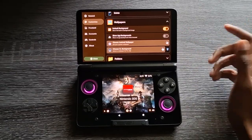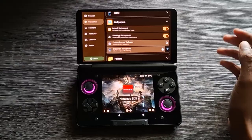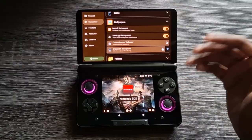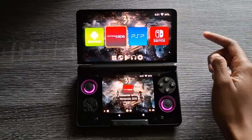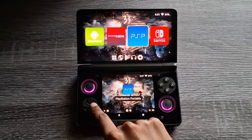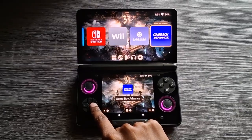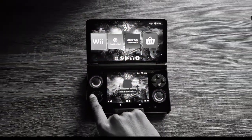In Wallpapers you can change to Show App Backgrounds — that basically replaces the background depending on the app you're hovering over.